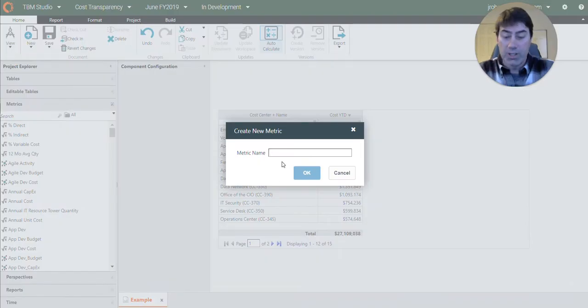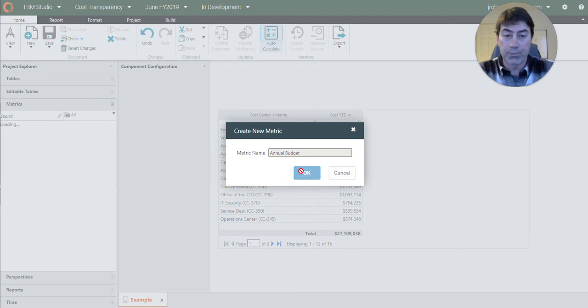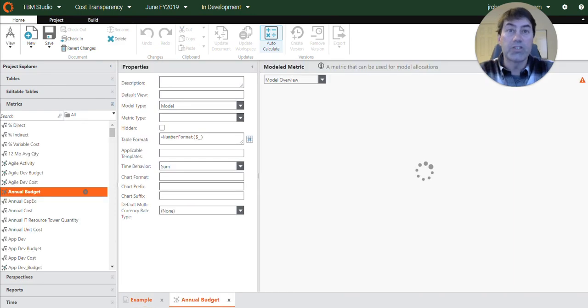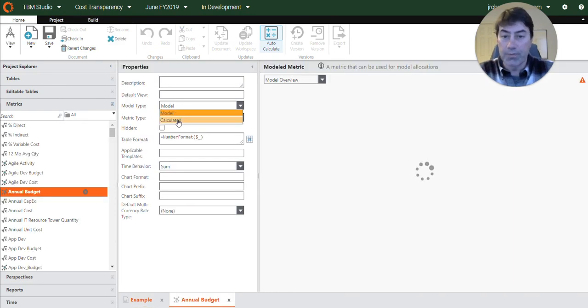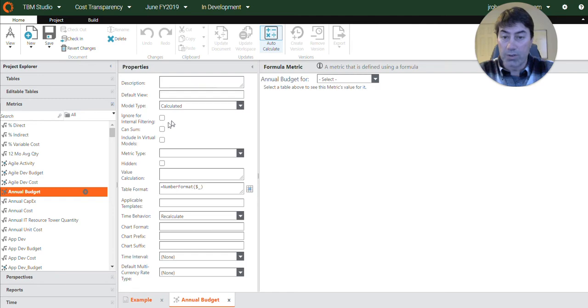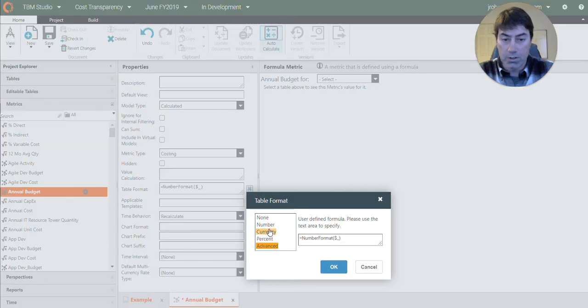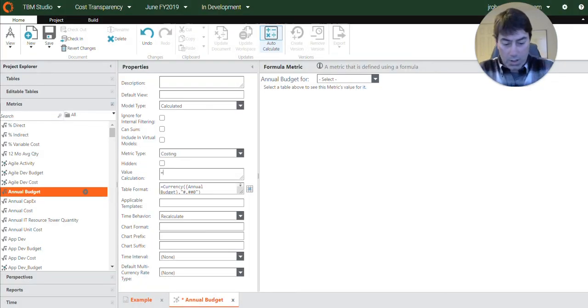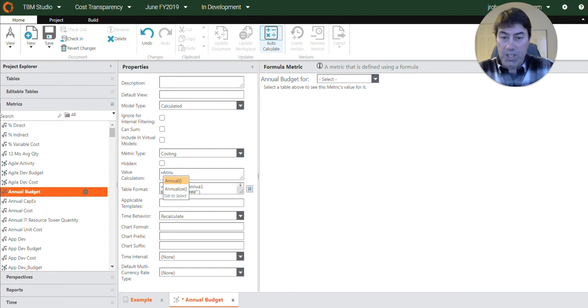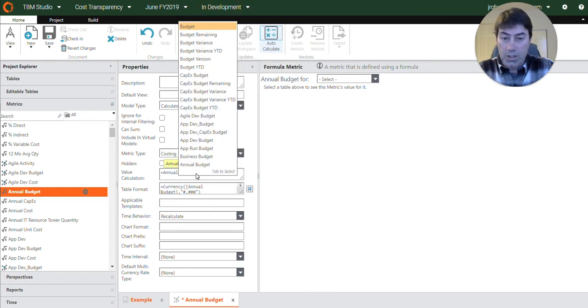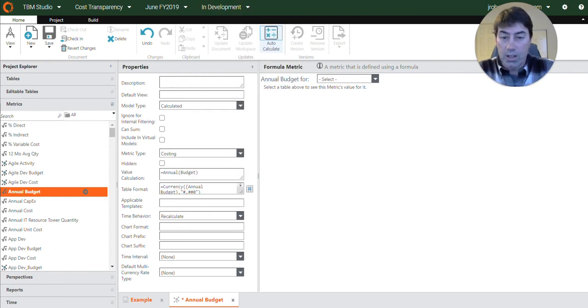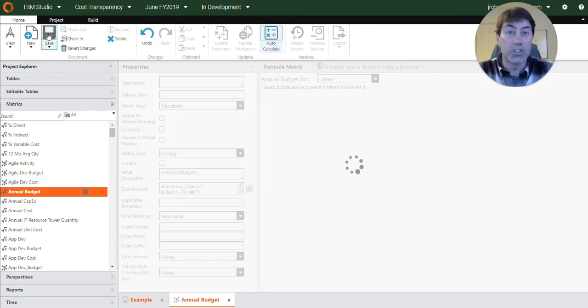So the first thing we need to do is create an annual budget metric. And so this is going to be a calculated metric. And we're going to use the metric type of costing. And so this is a simple one. We're going to use the annual function and then annualize the budget modeled metric. And that budget metric is an out-of-the-box metric.